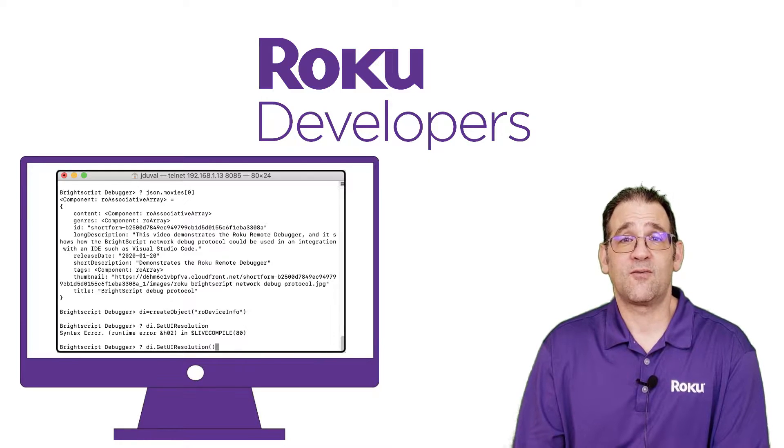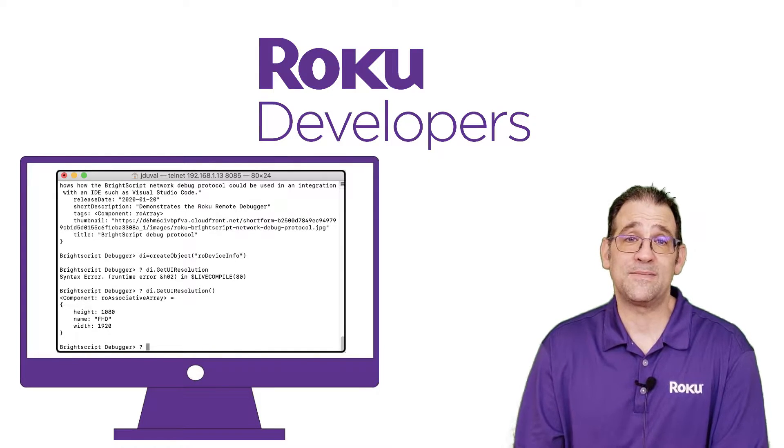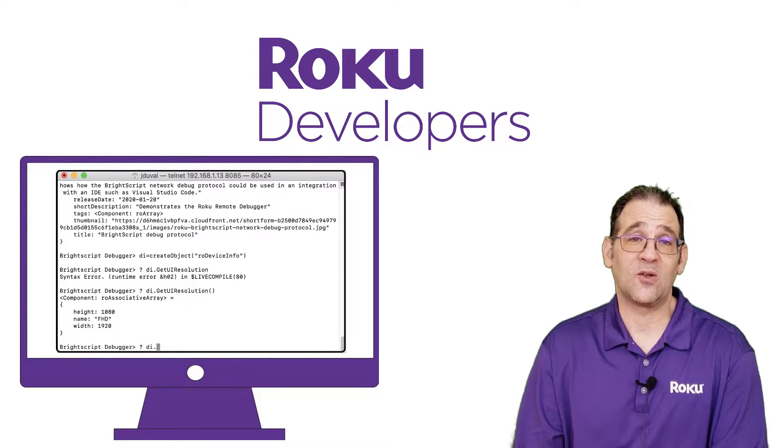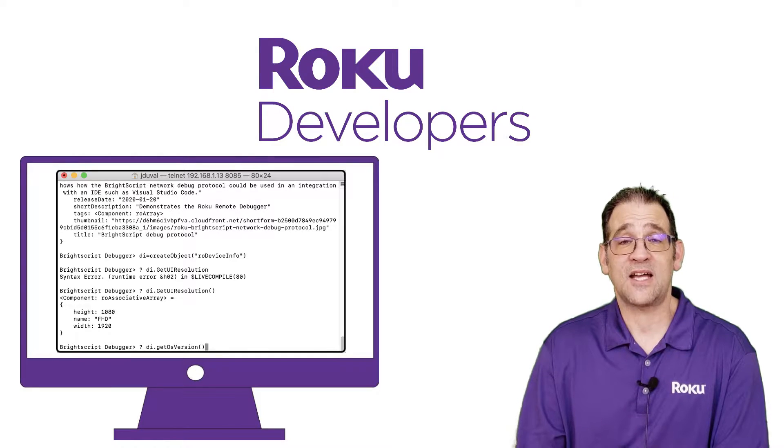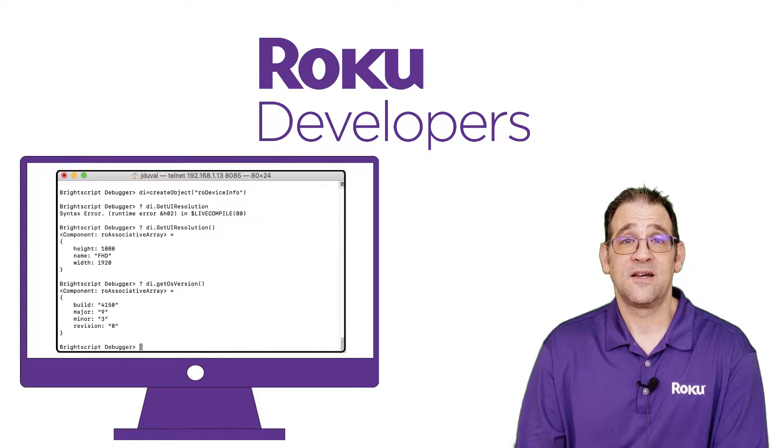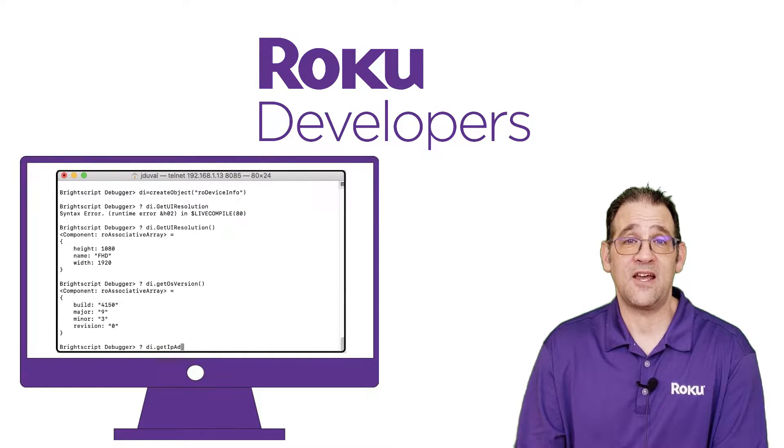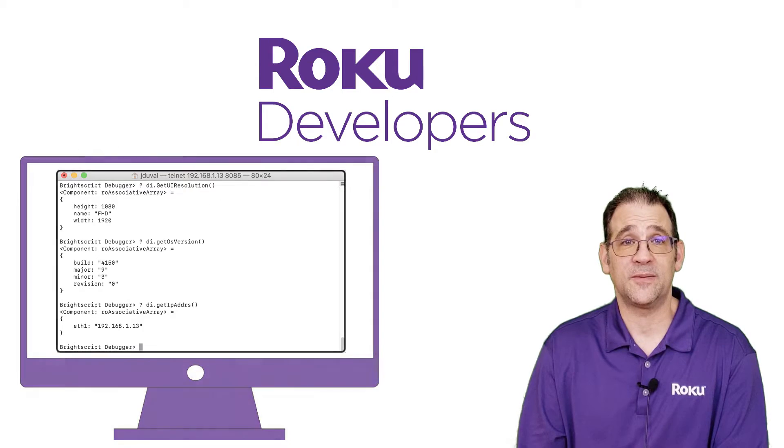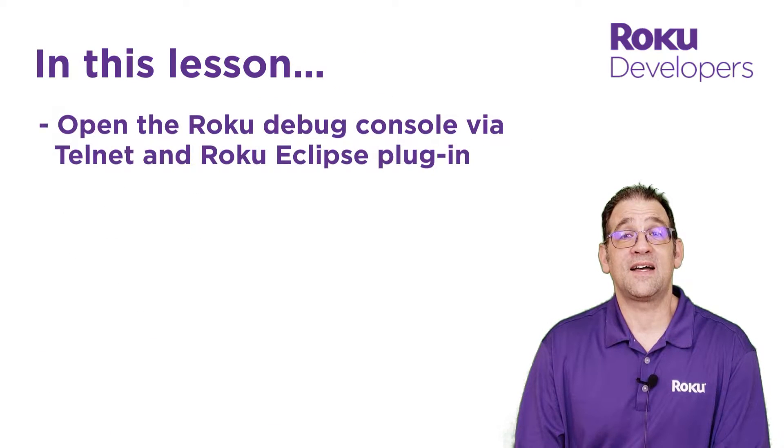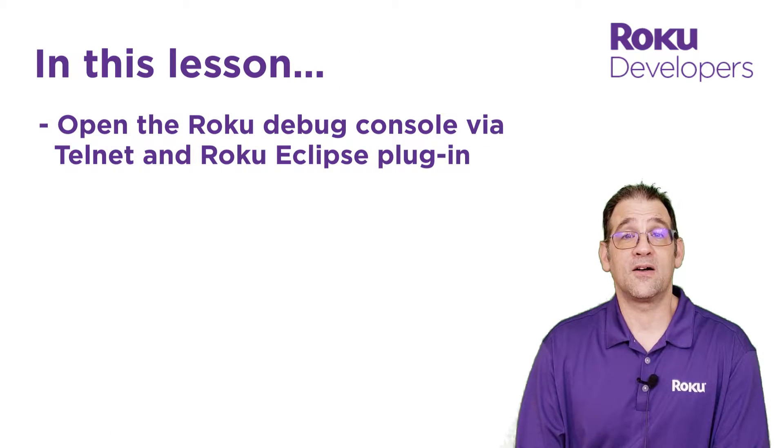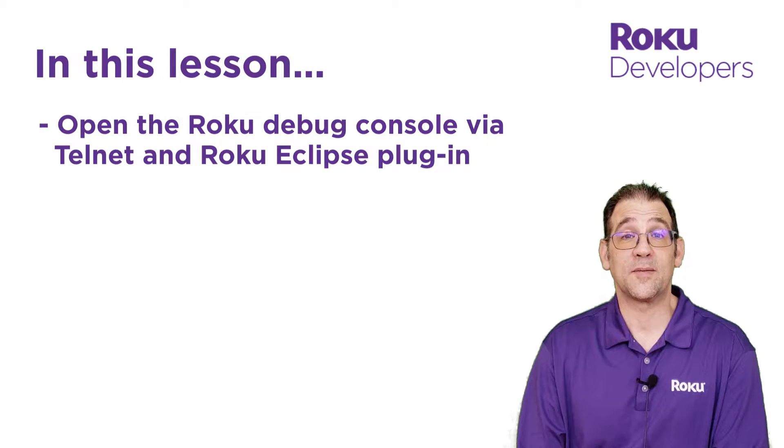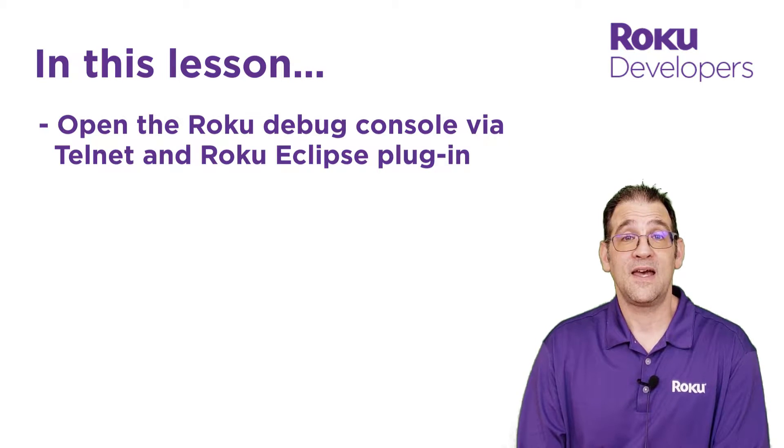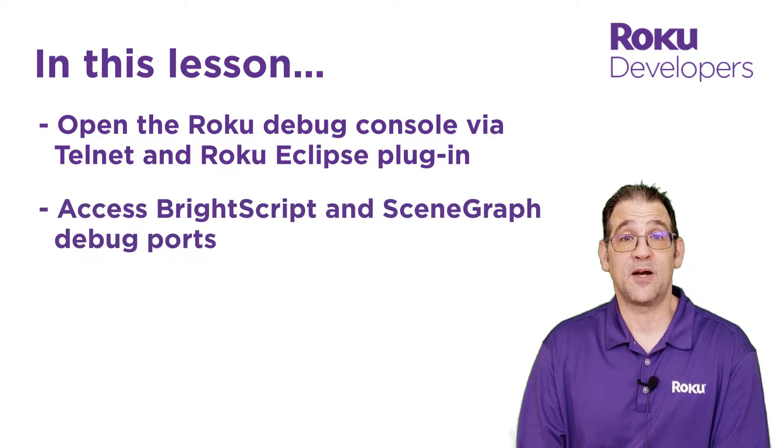The Roku platform includes a built-in debug console that includes crash logs, stack traces, channel performance metrics, and an interactive debugger. In this lesson, you'll learn how to access the debug console via Telnet and the Roku Eclipse plugin, and you'll learn how to access the different debug ports.